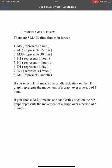So every candlestick — for example, if you select the 15-minute time frame, each and every candlestick represents a completely formed 15-minute period. If you select H1, it means one candlestick on the H1 graph represents the price movement over a period of one hour.